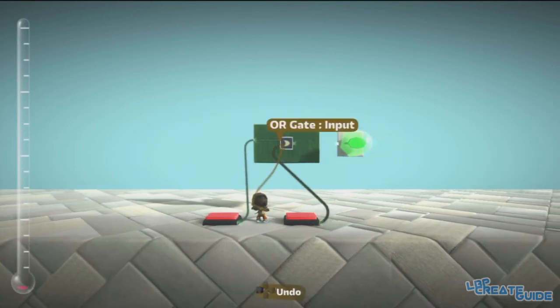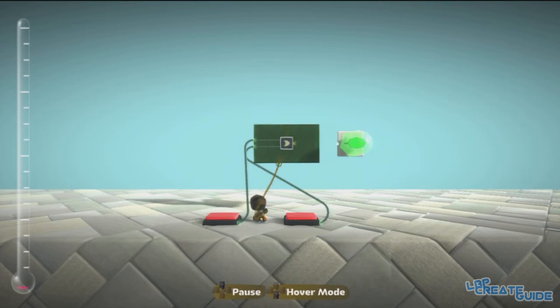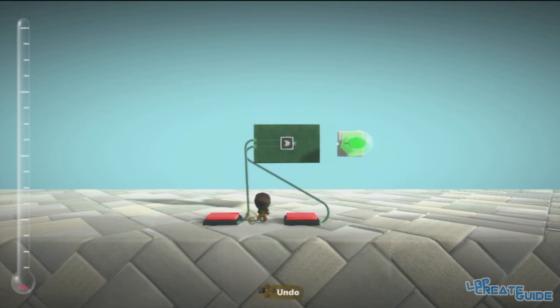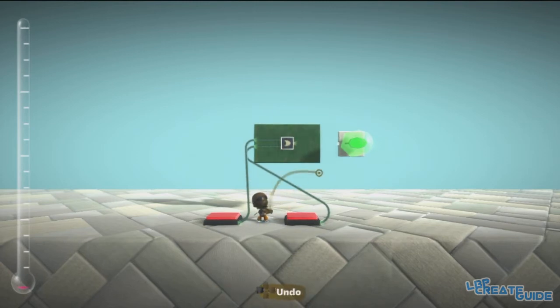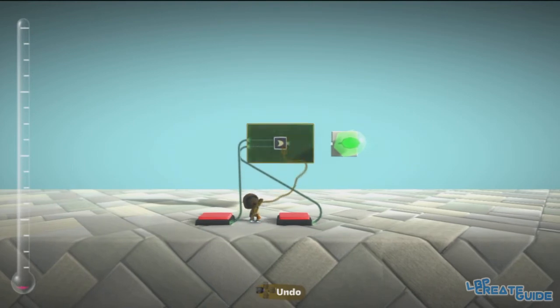But anyway, as you can see I have two connections here and this is an OR Gate. This is just set up, you don't have to copy this, all you need is the OR Gate, this is just to demonstrate.